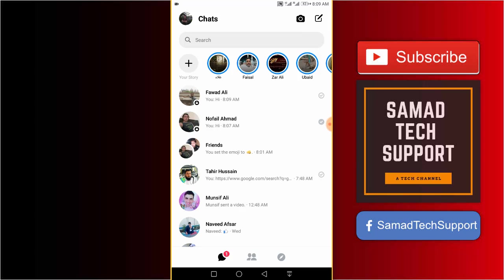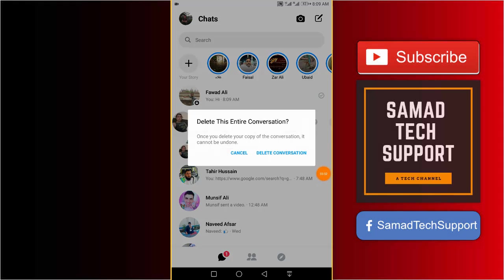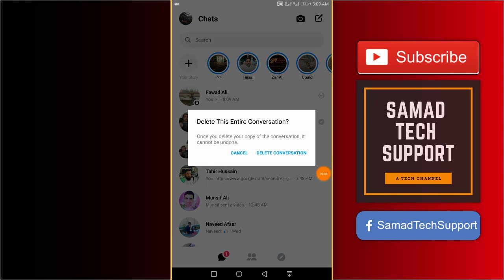You can go back and remove the secret conversations whenever you want to. All you need is to tap and hold, and tap the bin icon. On the confirmation screen, just click on the delete conversation option.